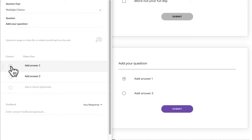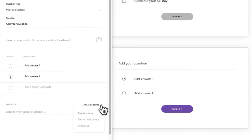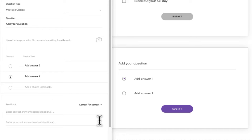When doing multiple choice with a single answer, just make sure you select the correct one. Like any other question type, you have a number of feedback options — you can leave it blank, or choose to give feedback no matter what the response is, so it will tell them if they answered correctly or incorrectly. You can separate feedback by correct or incorrect, or you can do it by choice, which is a really nice function if someone almost got it right but chose a different option.